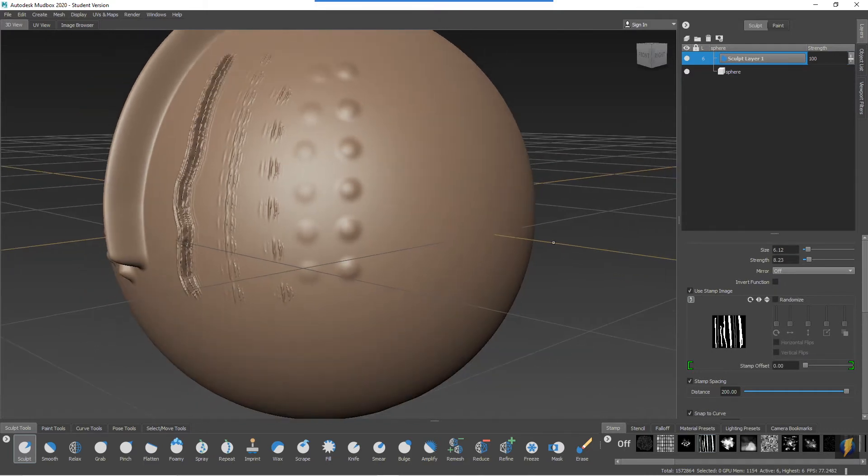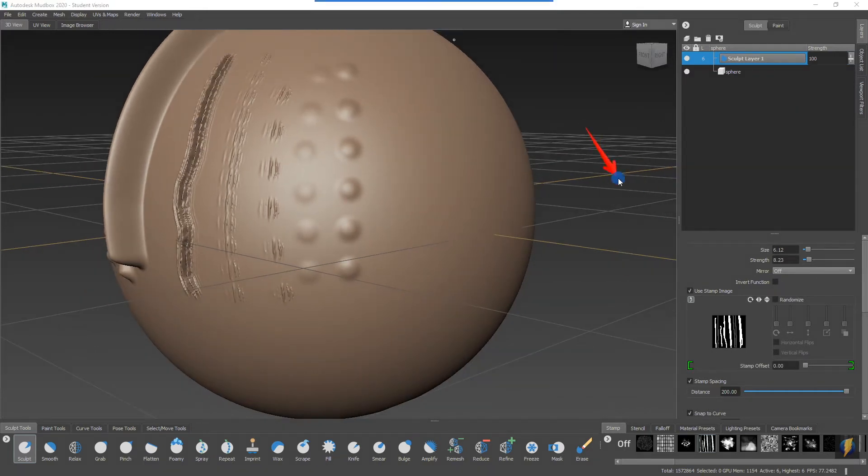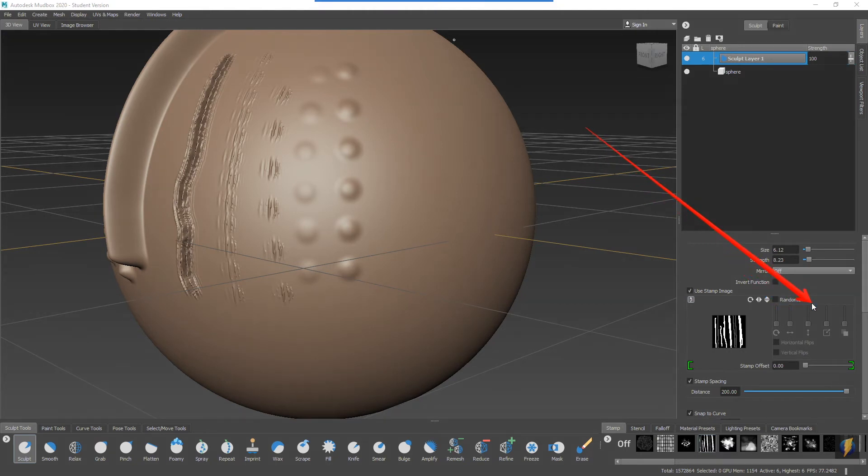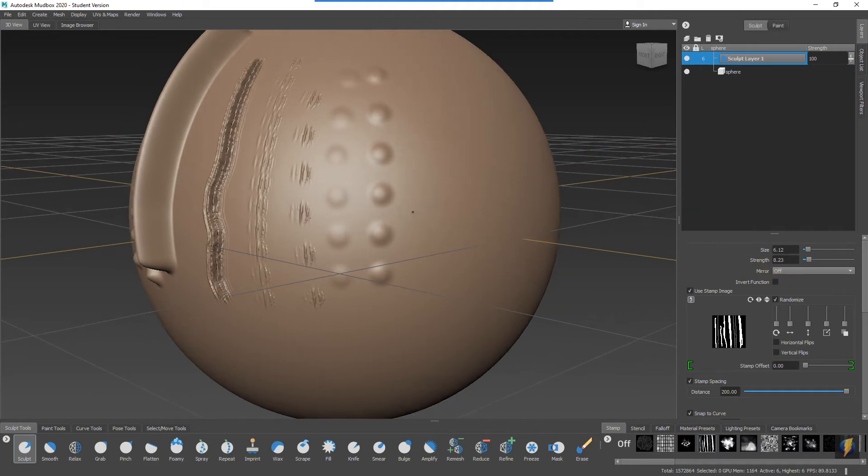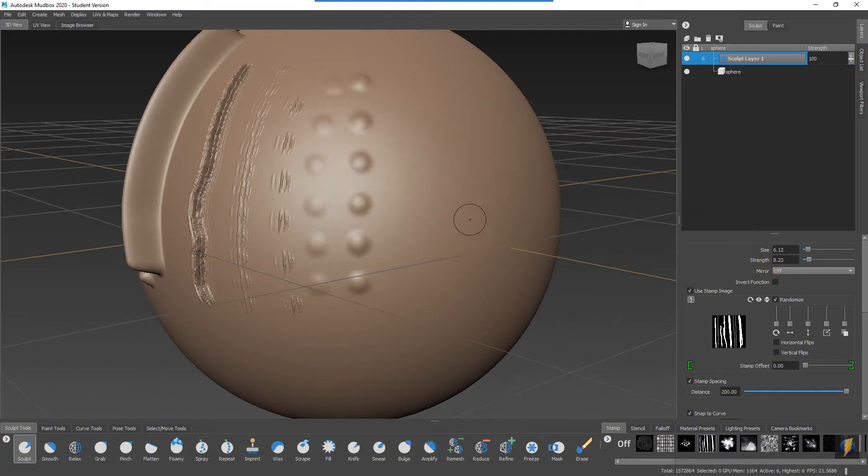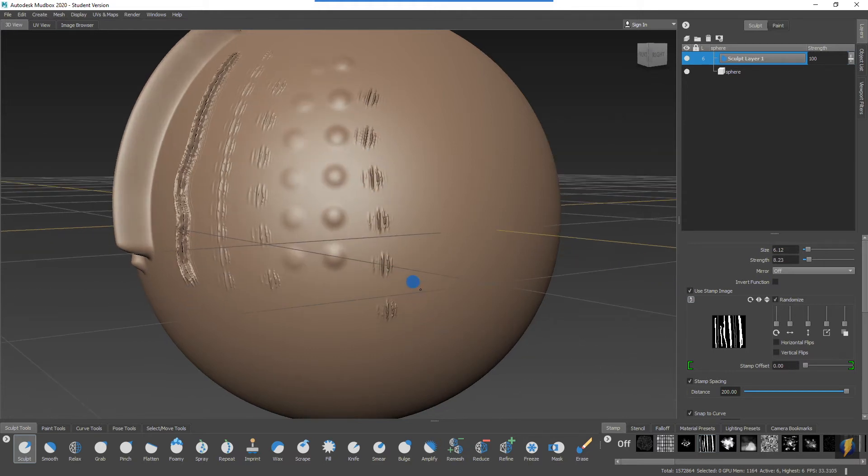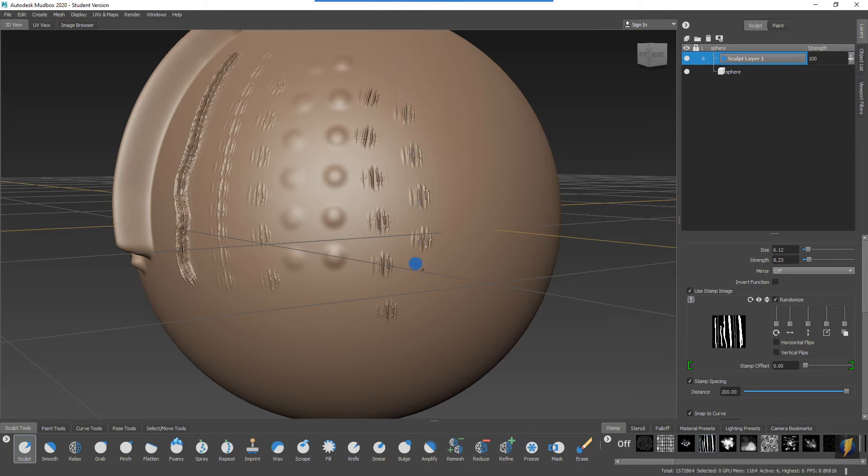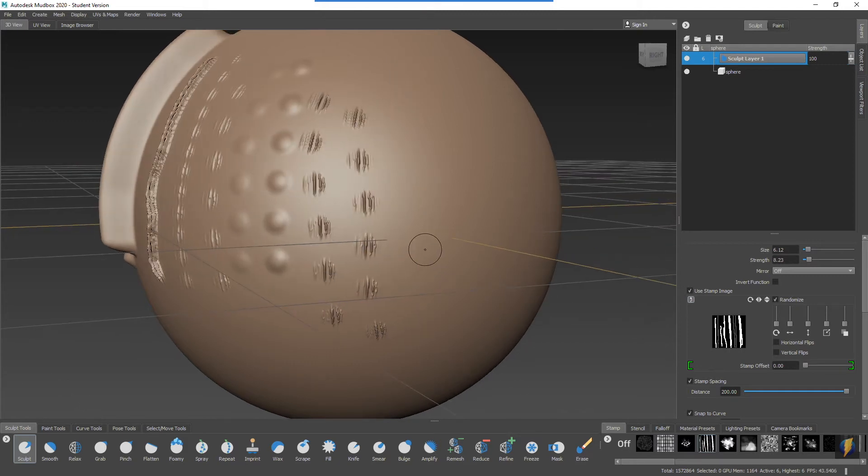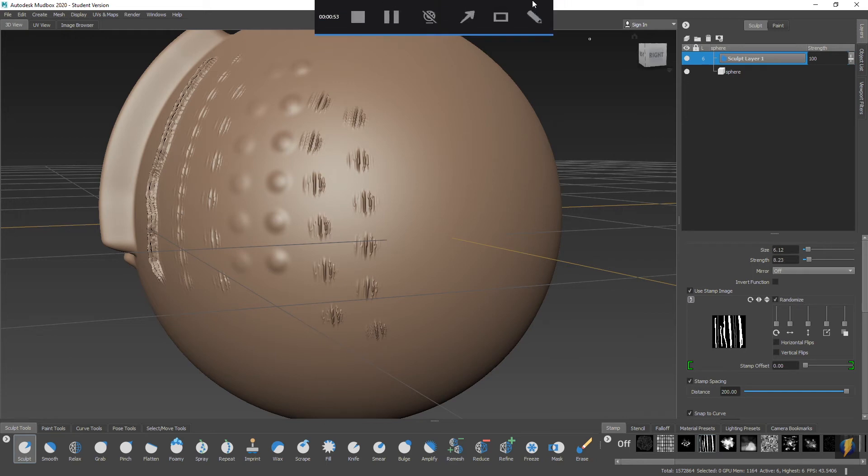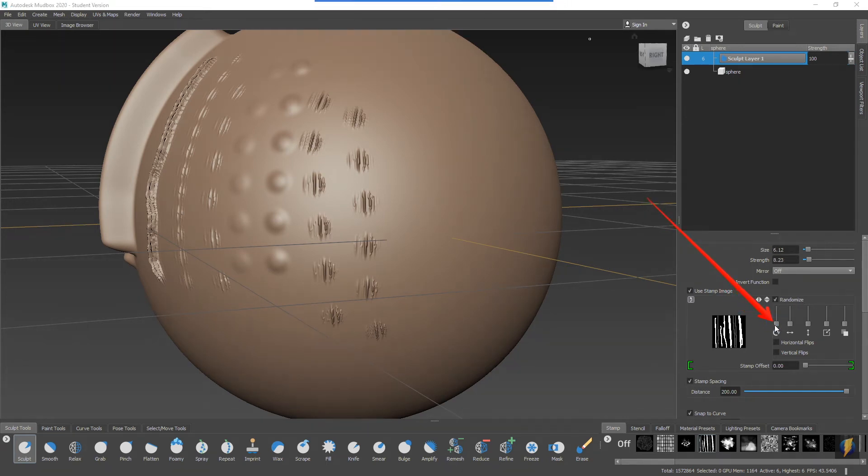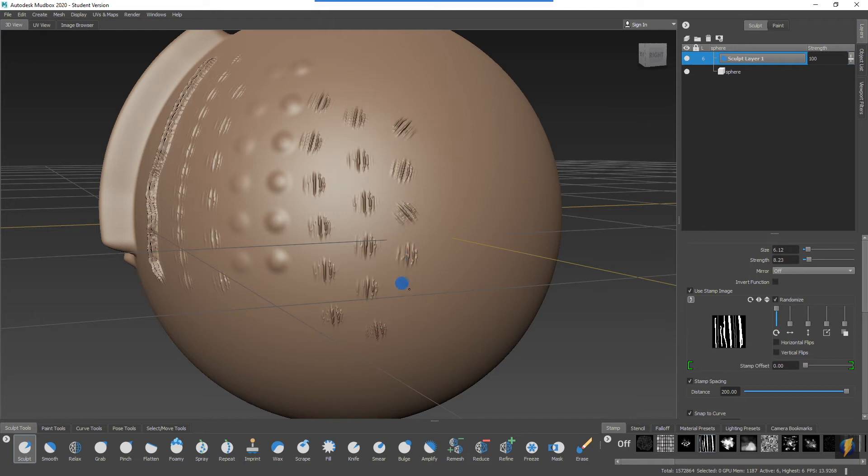I'll activate randomize and we'll take a look at these different features. Remember I have the stamp selected and notice that they're all oriented in the same direction. They all orient along my brushstroke here. However, if I adjust the rotation of the stamp here and then I do a stroke, you'll notice that it actually randomizes the orientation.